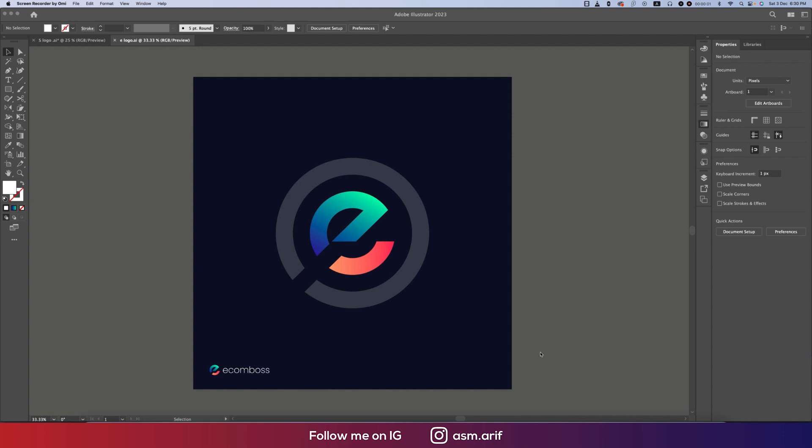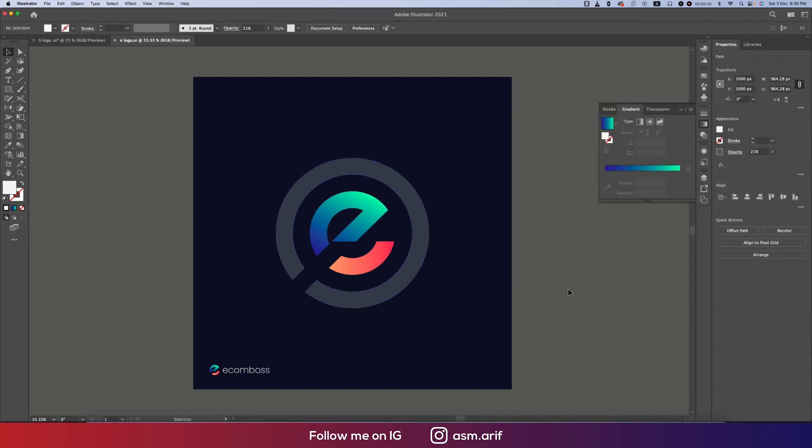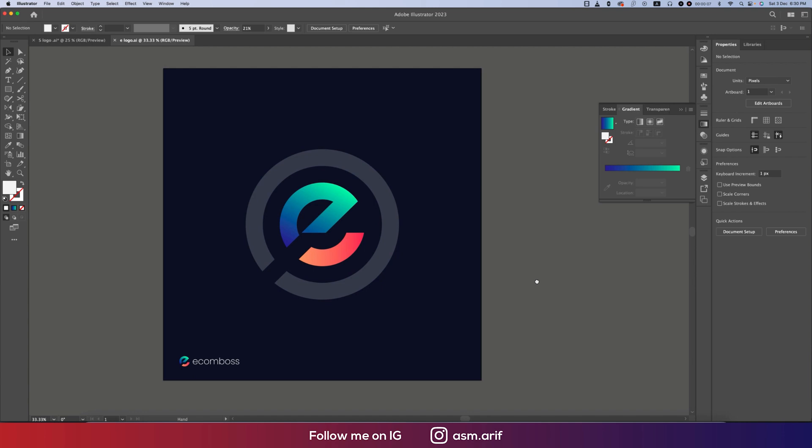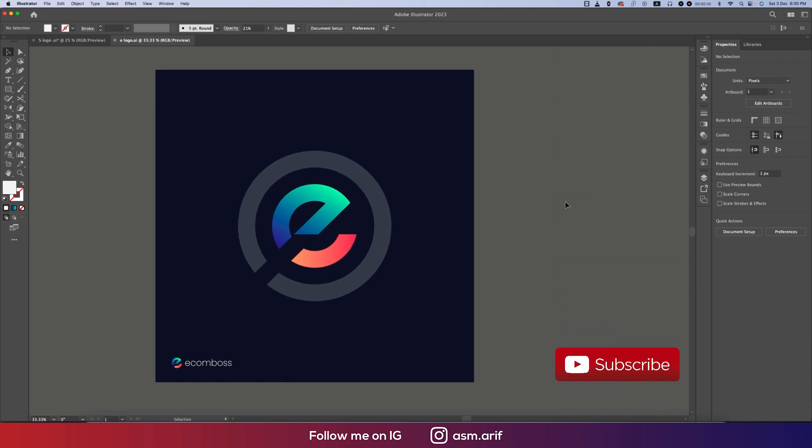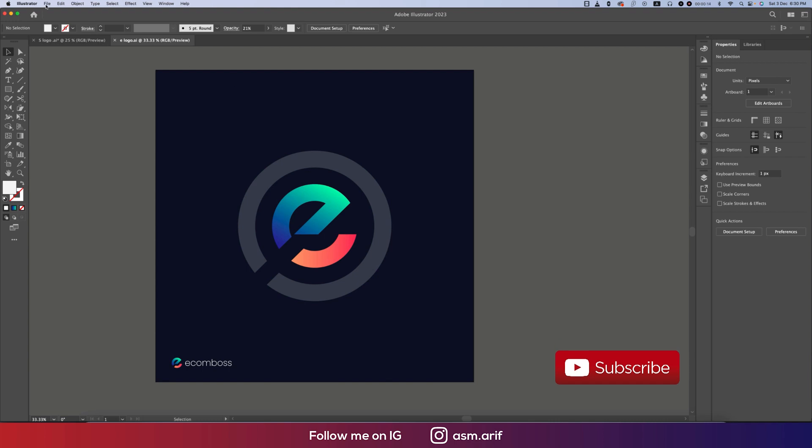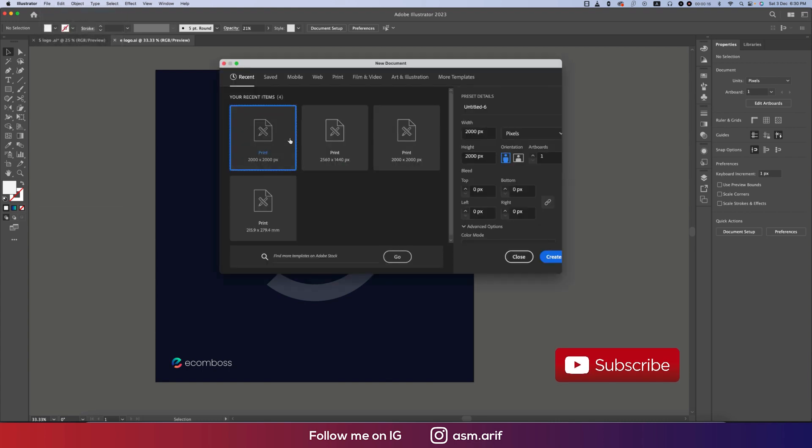Hello everyone, it's me Asmary, welcoming you to my new logo design tutorial. Today I'll show you this type of logo by the help of the grid. If you're new to my channel, please subscribe and hit the bell icon for new notifications.